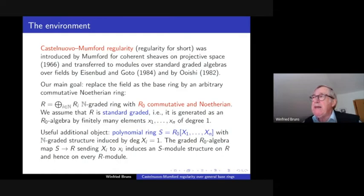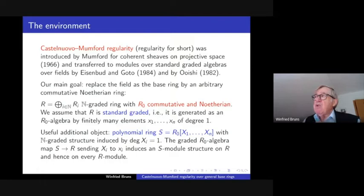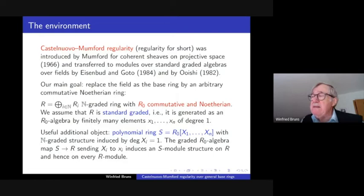Castelnuovo-Mumford regularity was introduced by Mumford for coherent sheaves over projective space, and then transferred to modules over standard graded algebras by Eisenbud and Goto, and also by Ooishi in the early 1980s. Since then it has been a really important invariant discussed in many contexts.